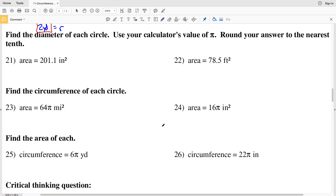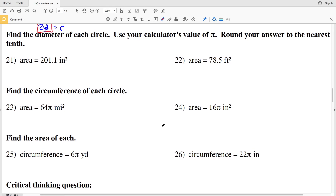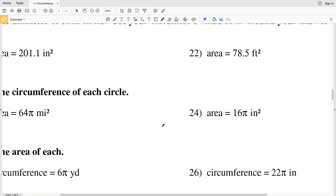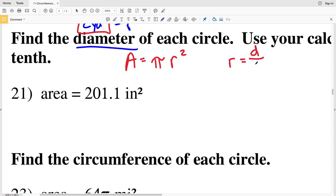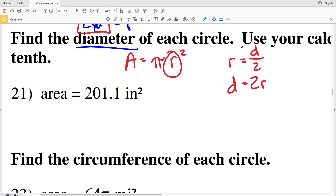In our next set of directions we're going to be finding the diameter of each circle, using our calculator's value of pi and rounding to the nearest tenth. In 21 and 22 we're dealing with area, so remember area equals pi times R squared. However, we're finding the diameter, and the radius R equals the diameter divided by 2, or the diameter equals 2 times R. So once we solve for R given the area, we'll then solve for the diameter.